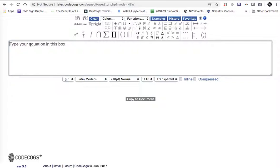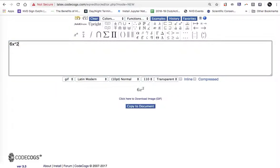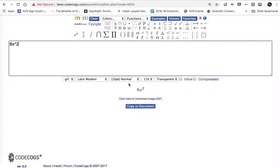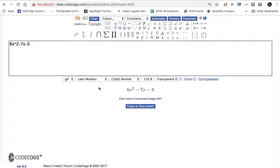So my expression is 6x squared. Notice I use the caret to represent an exponent. We see that the squared went up in the exponent then. Minus 7x minus 3. So this is my quadratic trinomial.